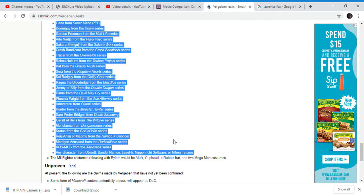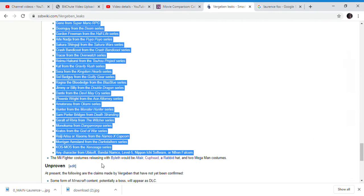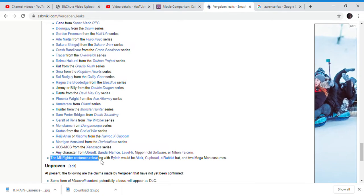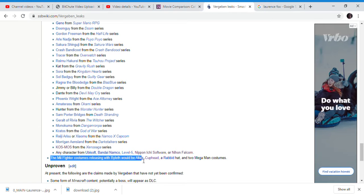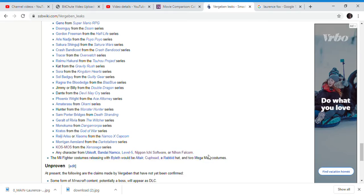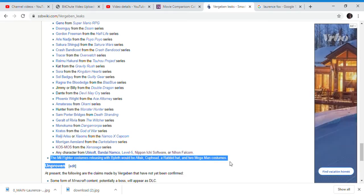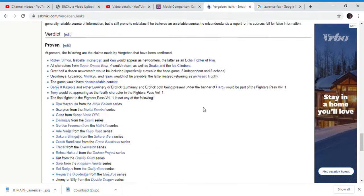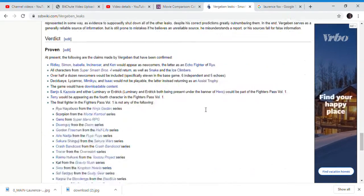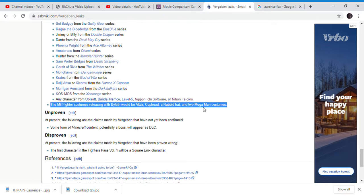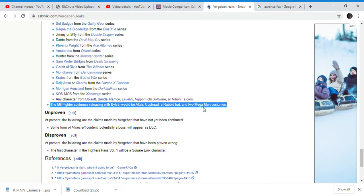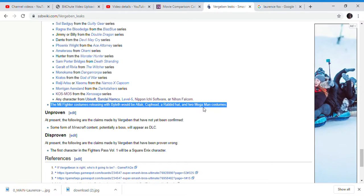Before Byleth was revealed, Verza Ben said the Mii costume fighters released with Byleth would be Altaïr, Cuphead, and the Rabbit Head into Mega Man costumes. The only thing not proven is some form of Minecraft content, potentially a boss, appearing as DLC.